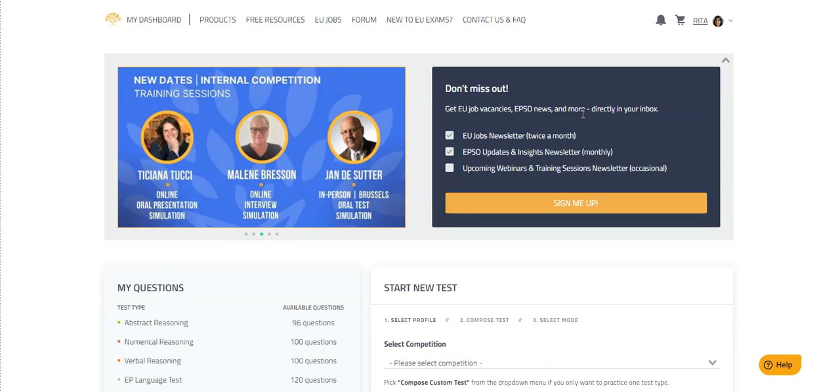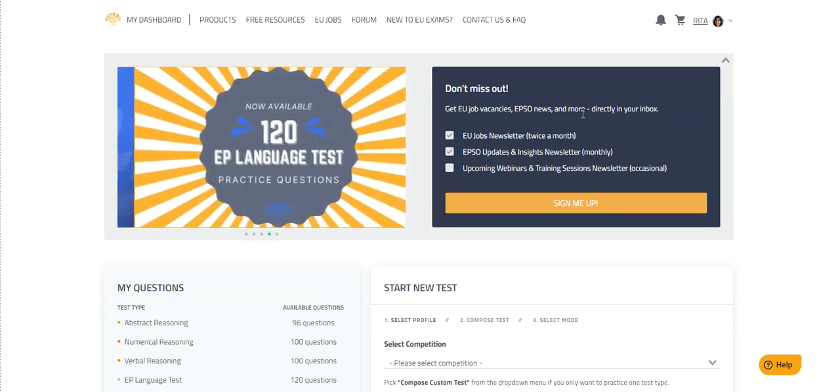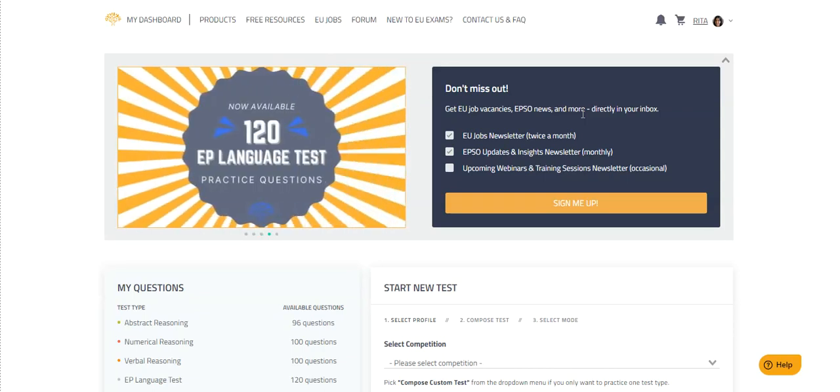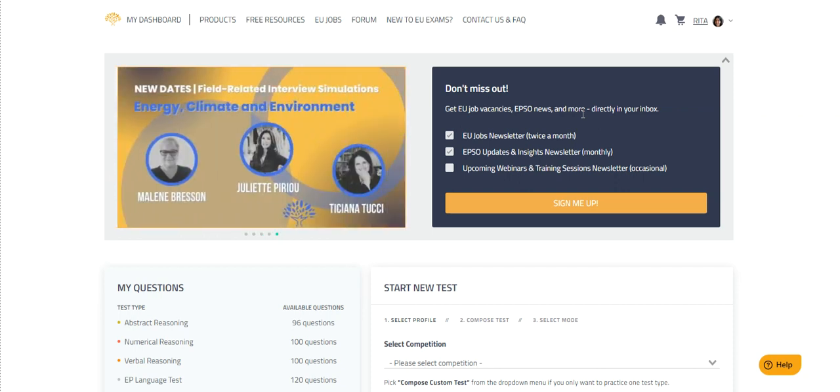Hello and welcome to the EU Training Dashboard. My name is Rita and I will walk you through how to access your EPSO-style written test and how to start the simulation.